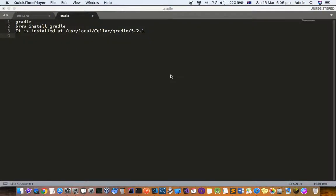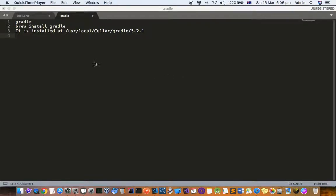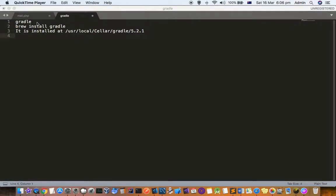This video explains how you can install Gradle in a Mac terminal. Gradle is a build management tool just like Maven in Java. Gradle is very popular, especially if you're developing Android apps.